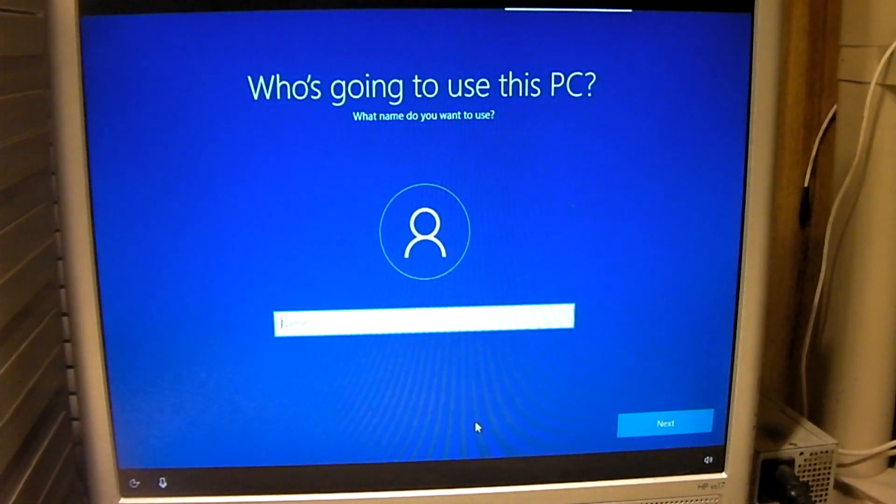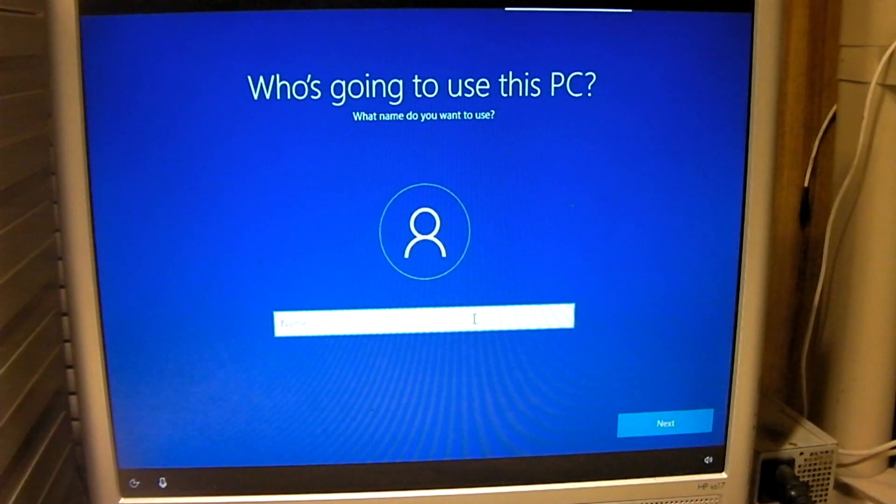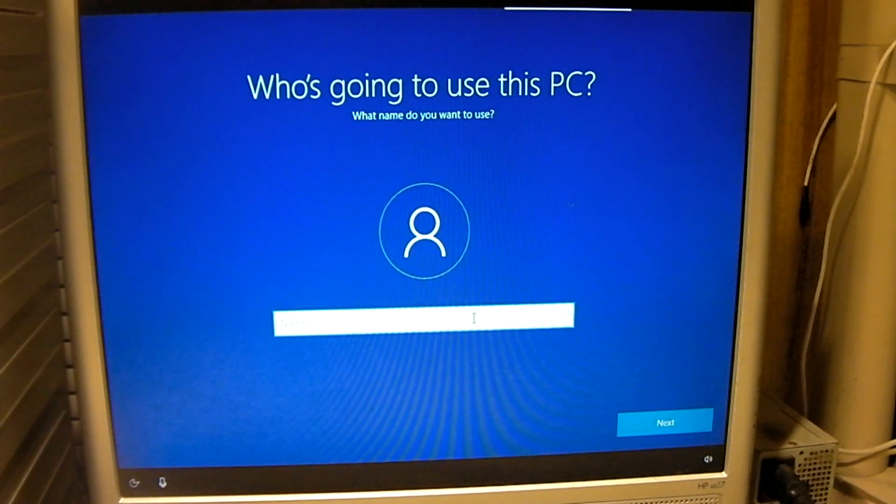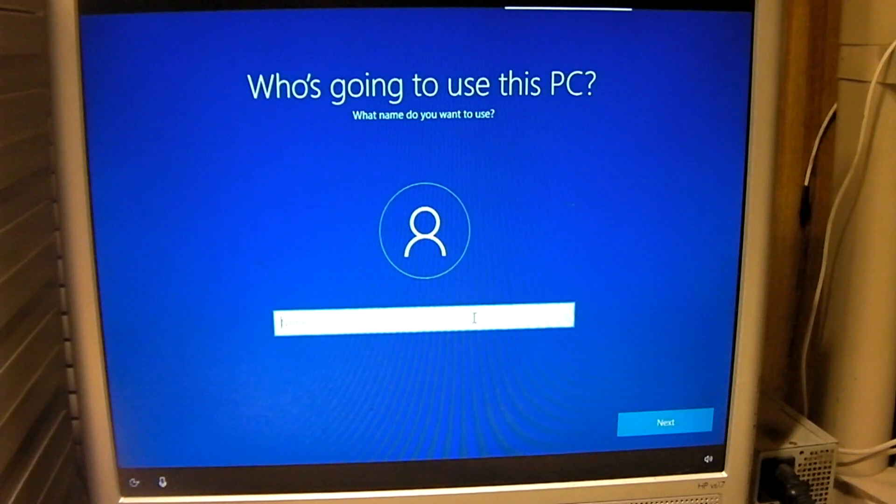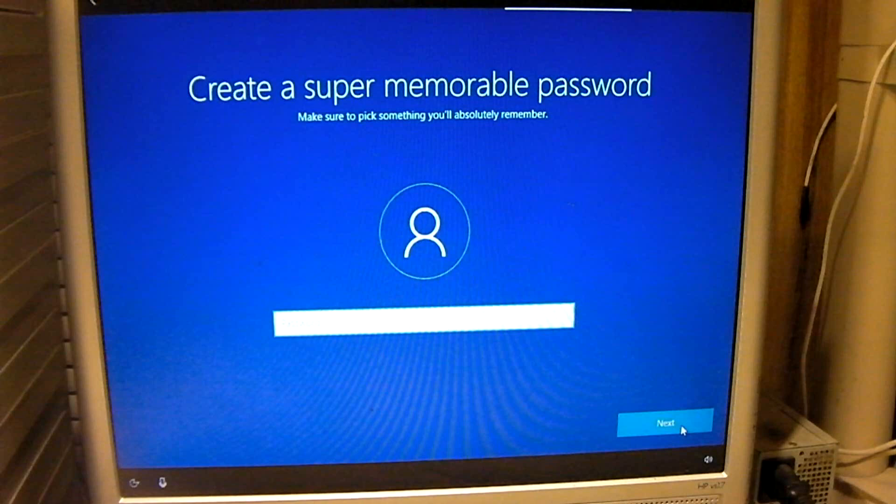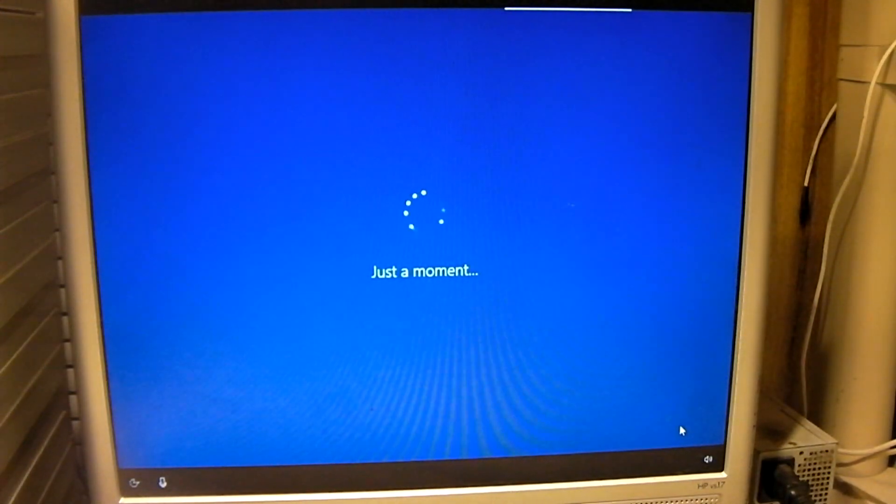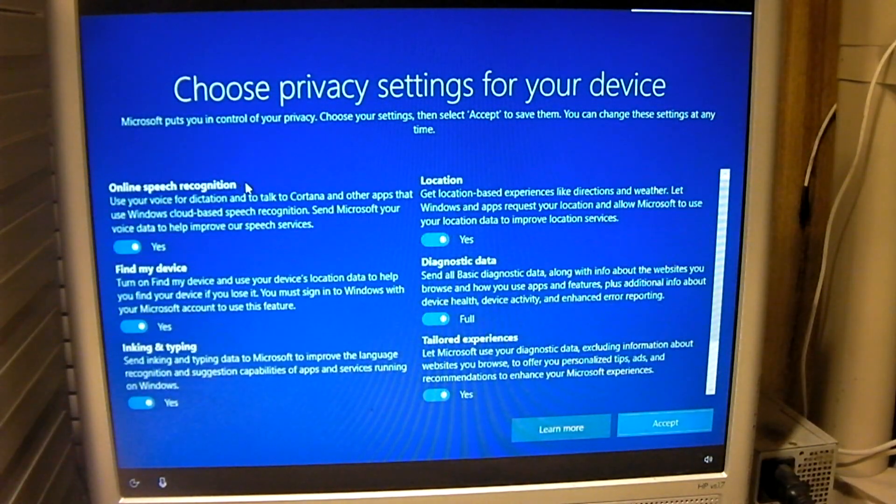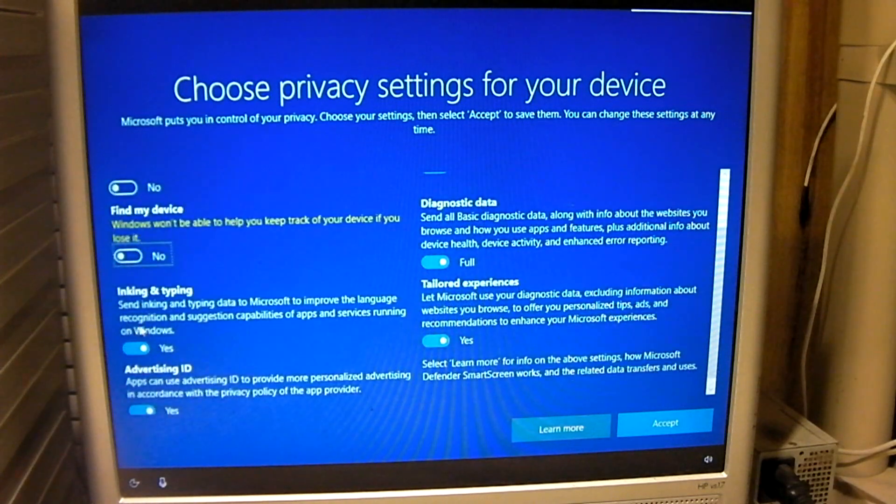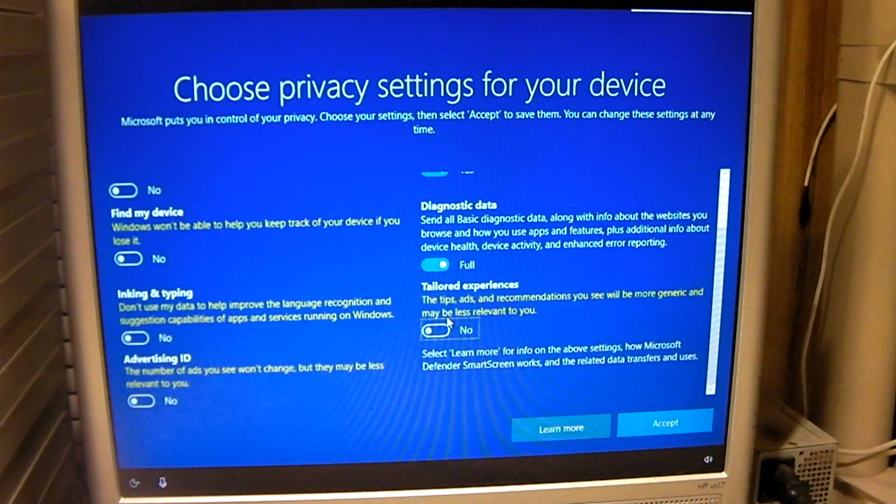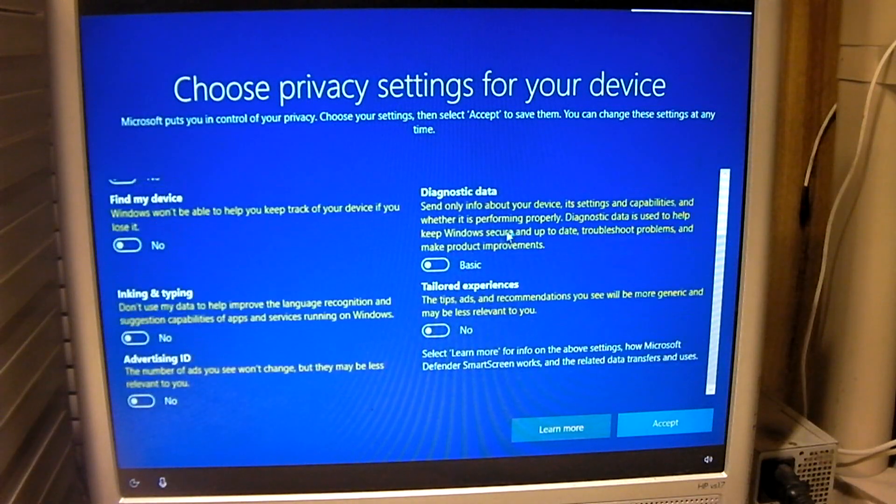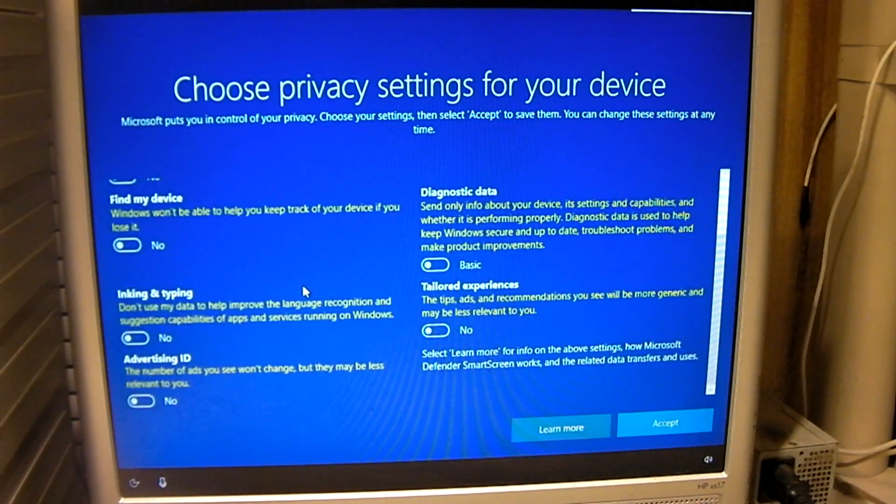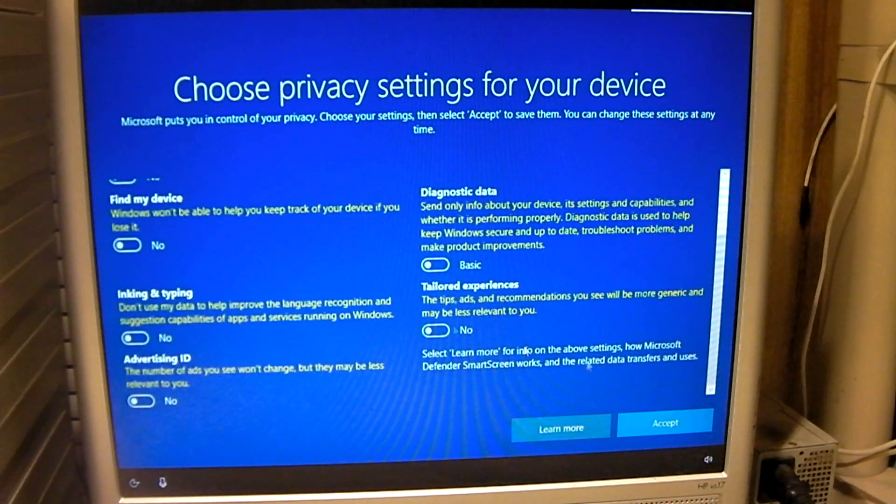So it did ask us to connect to a network. Now previous versions of Windows did do that as well, like for example Windows 7 did. We're going to set a username on this machine for the customer. So we haven't been prompted to set the date and time, but we're being prompted about stuff like speech recognition, find my device, ink and type, and advertising ID, tailored experiences, diagnostic data, and location. I mean, these are, I can understand being asked these things, but why not be asked more important stuff like the date and time?